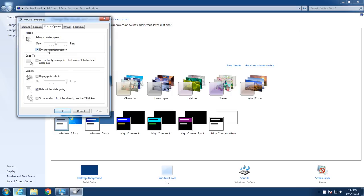Down here it's going to enhance the pointer precision. So when you slow down, it's going to be more precise — the mouse won't be as jerky. This is something that you'll want to play around with. You can try it with or without it, and I think what you'll find is it does get a little more precise.